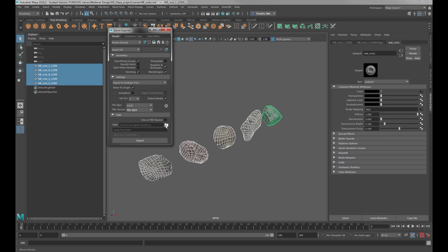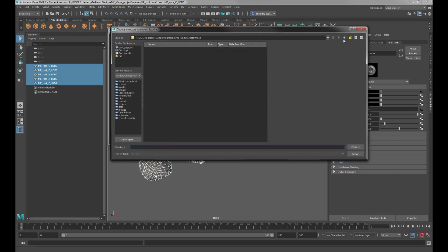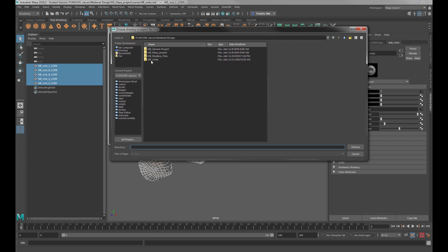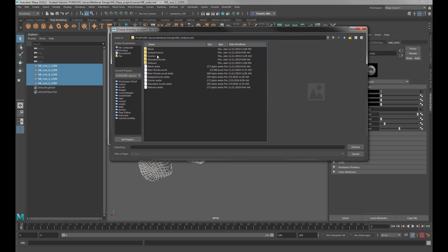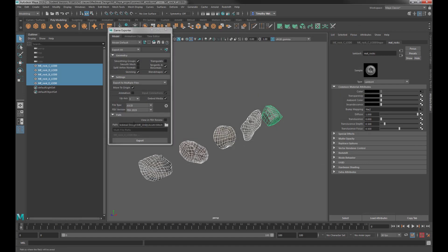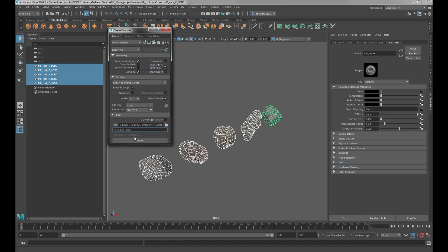Now, where am I going to save these? I go and find my Unity folder. You can see right there's my Unity folder. I'll double-click on that, go into the Assets folder, go into Meshes — because that's what this is. If I wanted every file to start with my initials or something, I could add that, but I'm ready to export all of these.